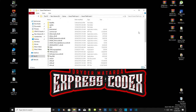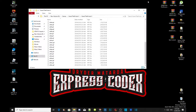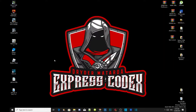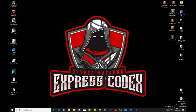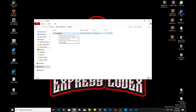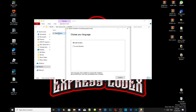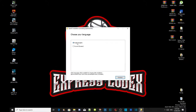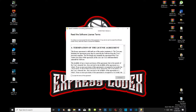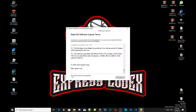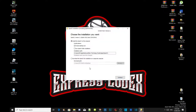Before we install mods, we need to install OpenIV. Once you've downloaded OpenIV it will be installed somewhere — I have already installed it. Just double click it and set up your settings. Select your language — I am English — then continue. You can read the license if you want, but I'm going to skip to 'I agree' and continue.